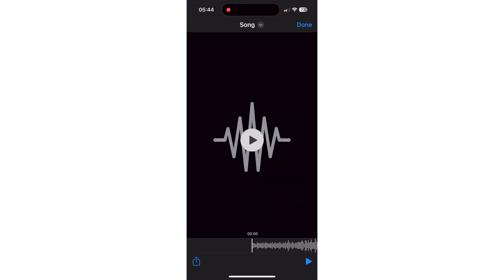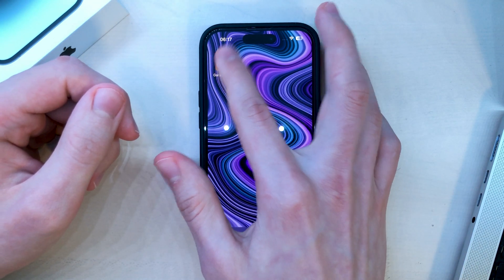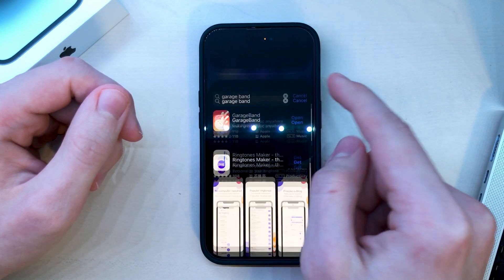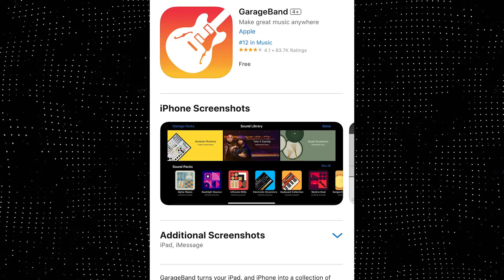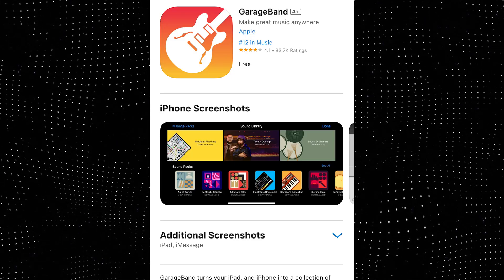Now, if you do have a song, the first thing you'll need to do to set it as your iPhone ringtone is to open GarageBand. If you don't have it, go to the App Store and download it. It's from Apple and it's free.